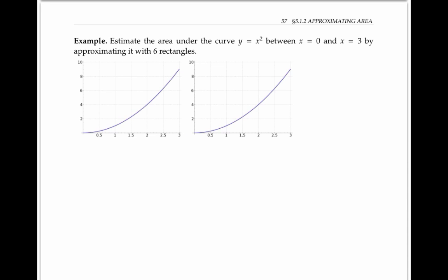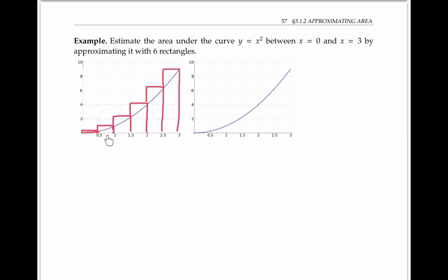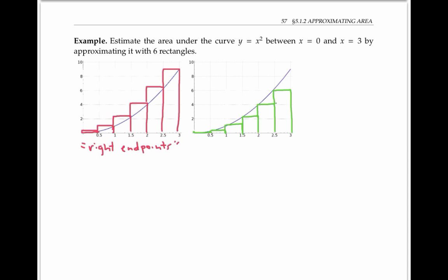There are several ways to do this. For example, I could draw a rectangle so that the right side of each rectangle is as tall as the curve — we'll call this using right endpoints. Alternatively, we could line up our rectangles so that the left side of each rectangle is as high as the curve — we'll call this using left endpoints. Notice that the leftmost rectangle in this picture is degenerate and has height zero.